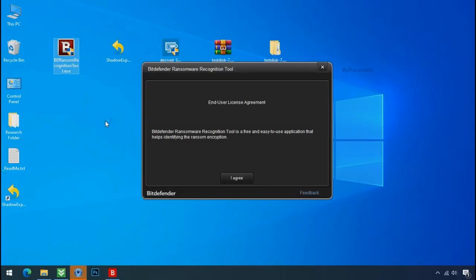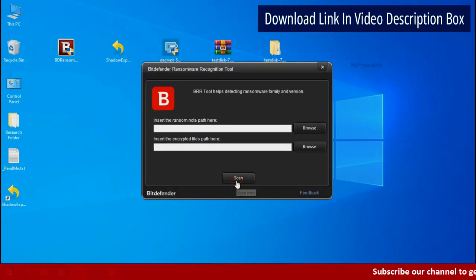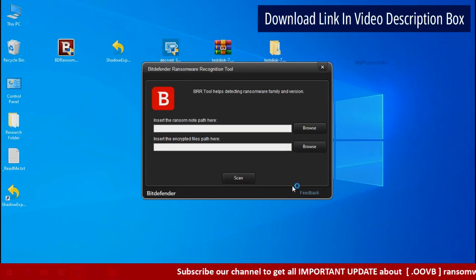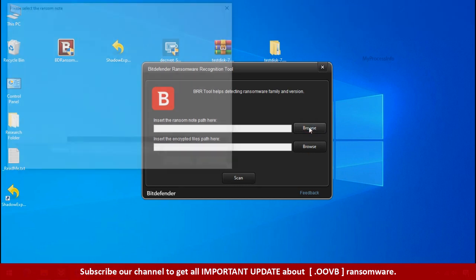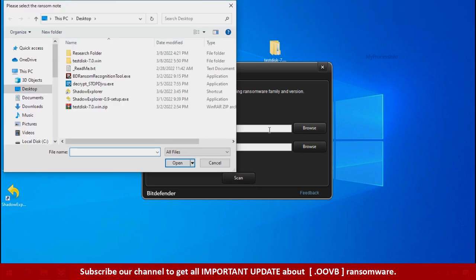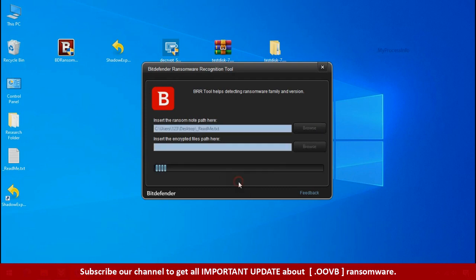Now double click and accept the agreement. Click on browse button and select the ransomware node. Click on scan.